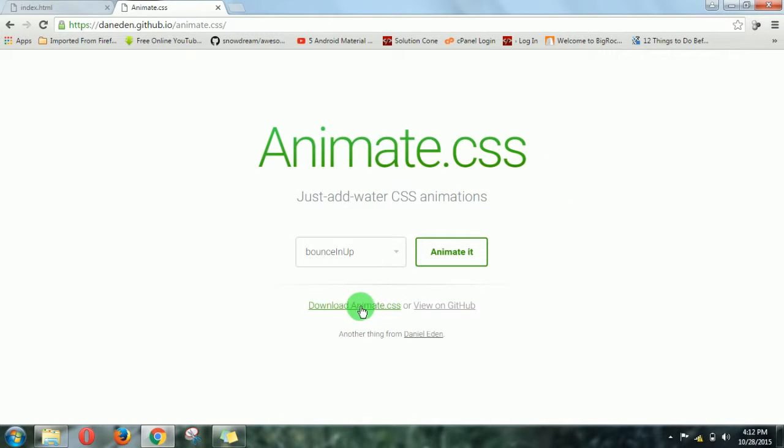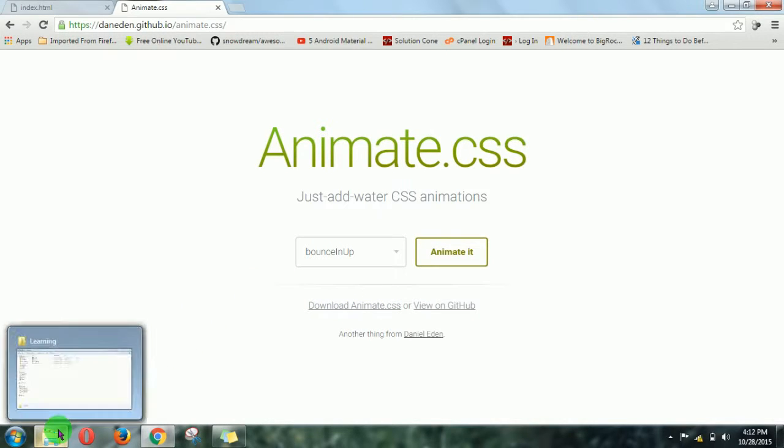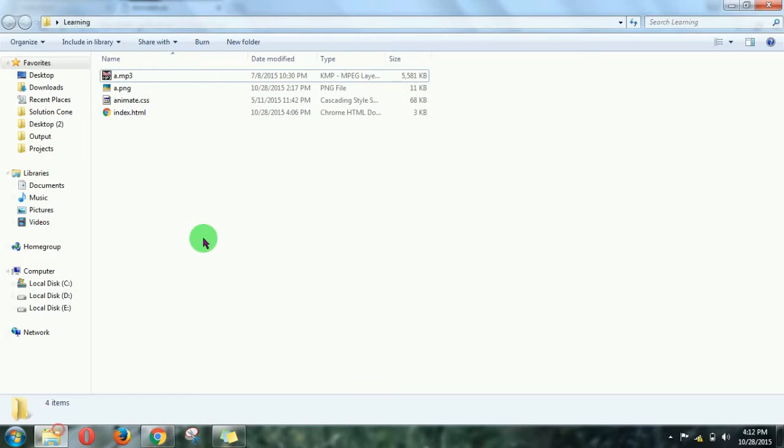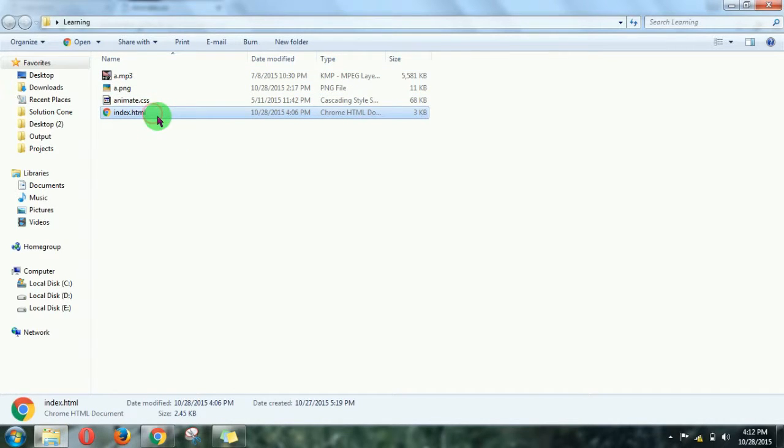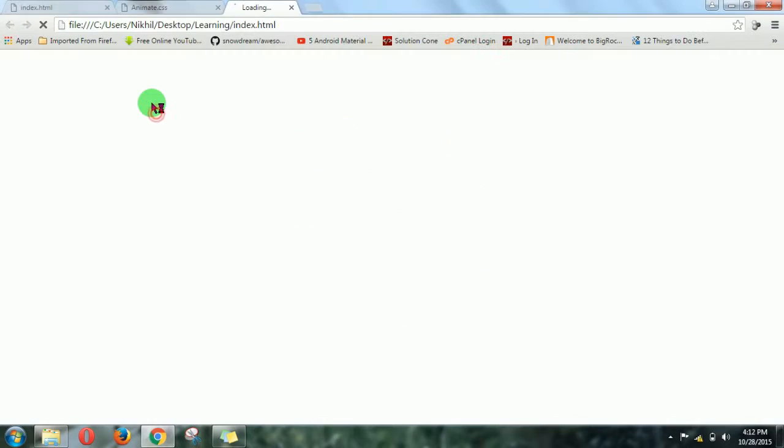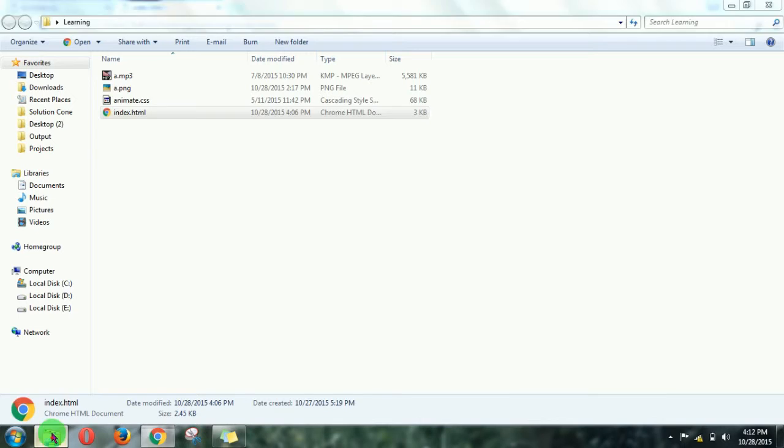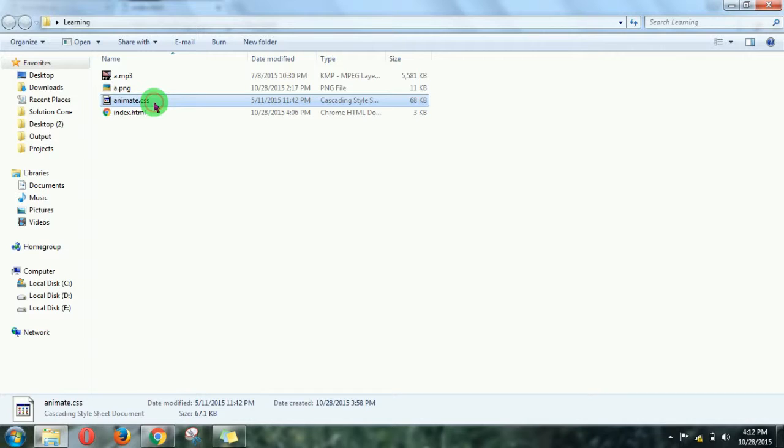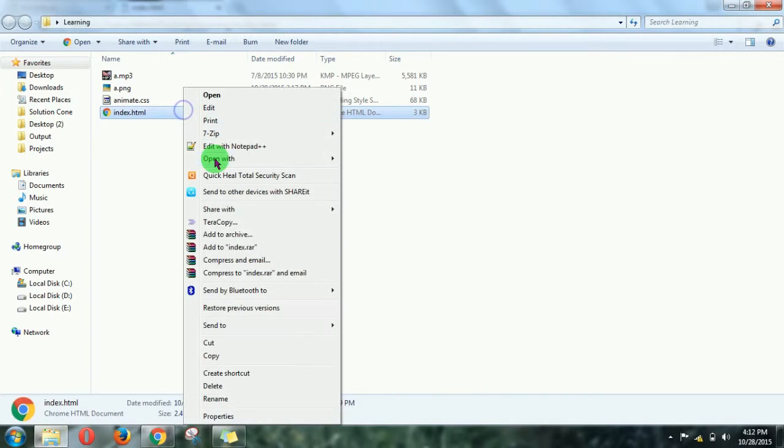First of all, download this by clicking on the download button. Then just copy and paste that animate.css file into your project directory. This is my project, so let's apply those effects. First, open this file with notepad.